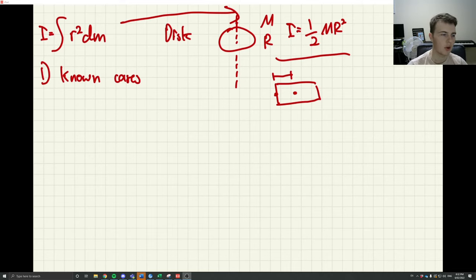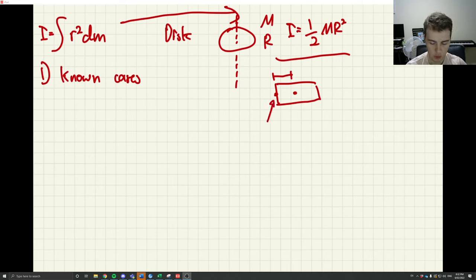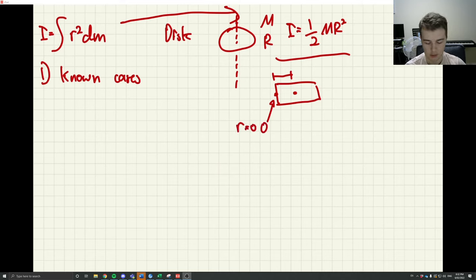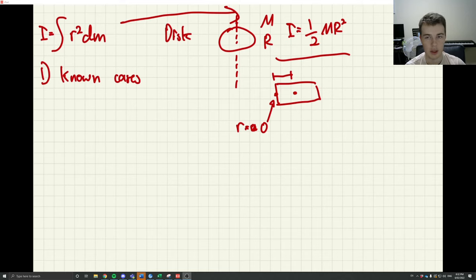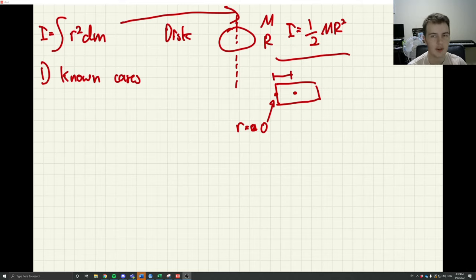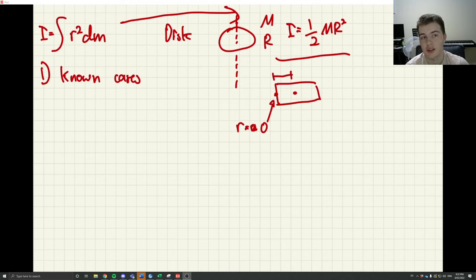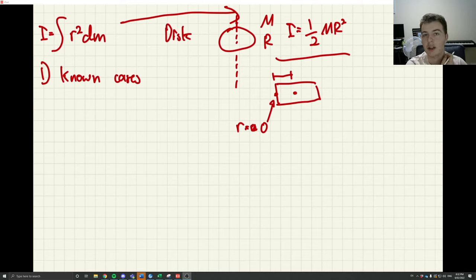You could simply integrate it with your datum point at the end where r equals zero, and show that it's equivalent to using the parallel axis theorem. Known cases don't have to be easy, but the key is you won't reach the end wondering if you're correct. There are tough enough integral questions that you don't need to hamstring yourself on easy stuff.